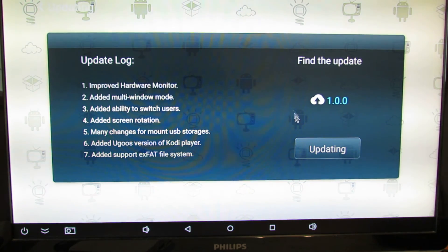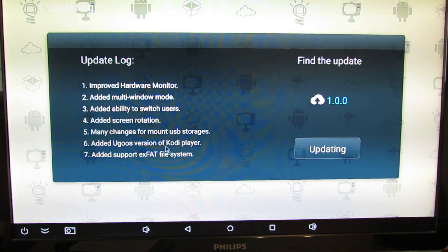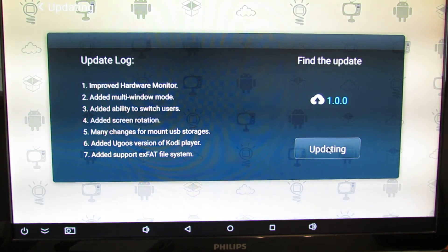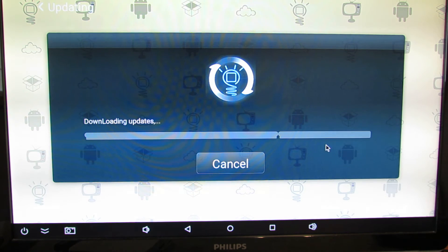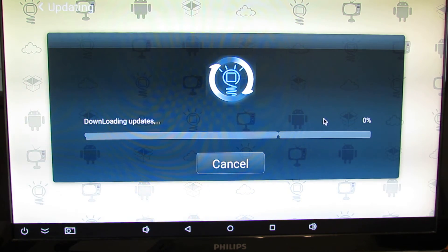So there is a new update. This is the update log. Just have to press updating button and now the system will download the new update.